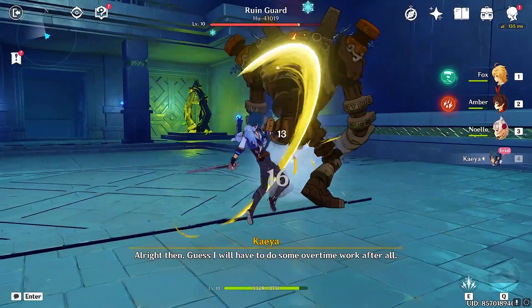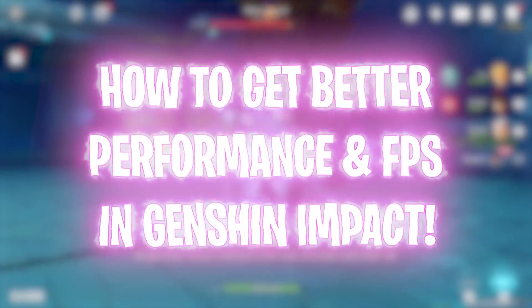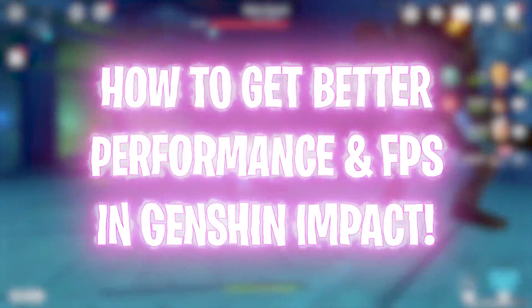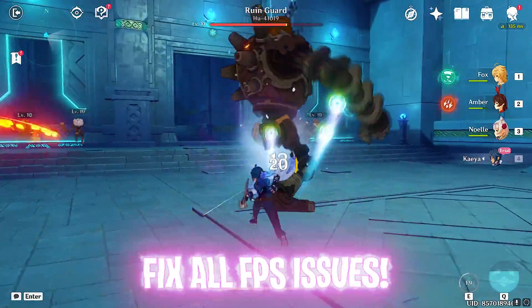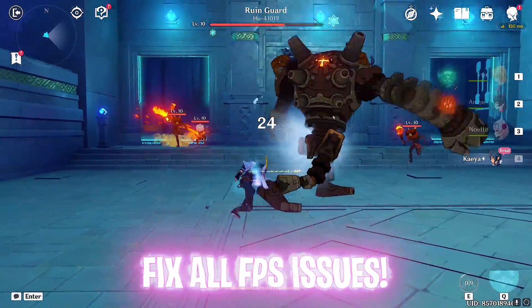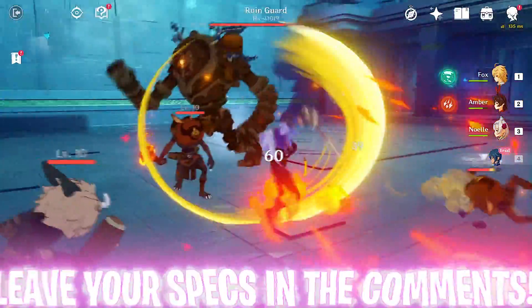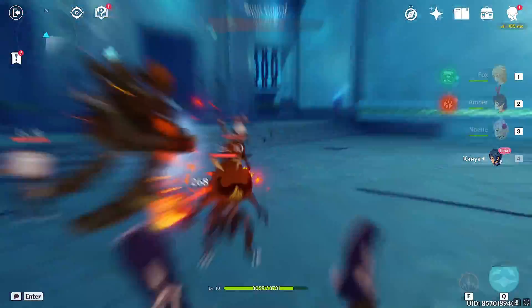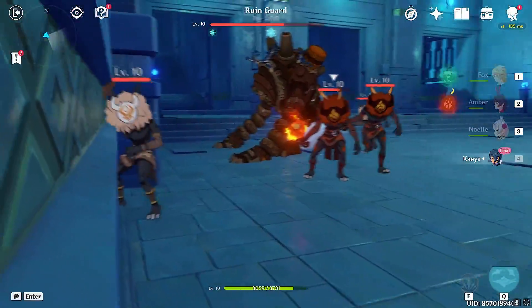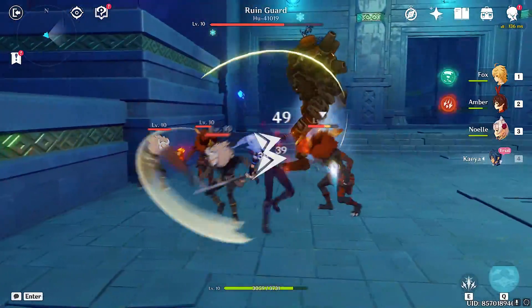Yo what's going on people, Bearfox here and welcome back to another brand new video. In today's video I'm going to be showing you guys how to increase your performance, get FPS boost, and fix all your problems with Genshin Impact. I hope this video helps you out so make sure to stick around till the end. With all that said, let's get started.